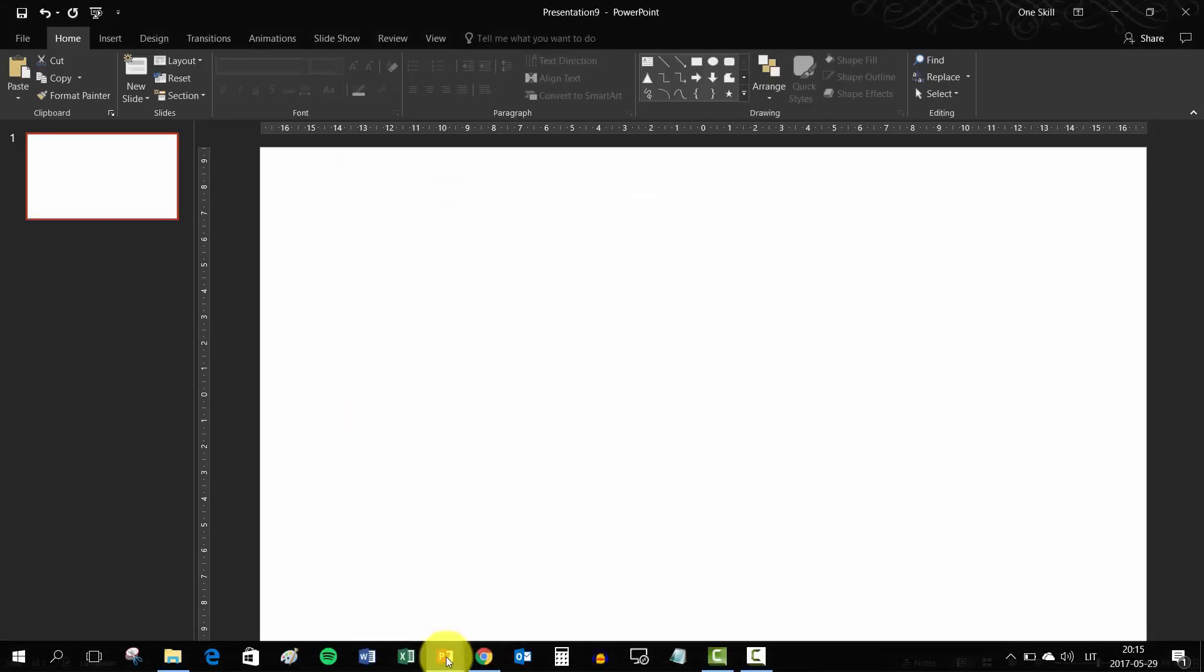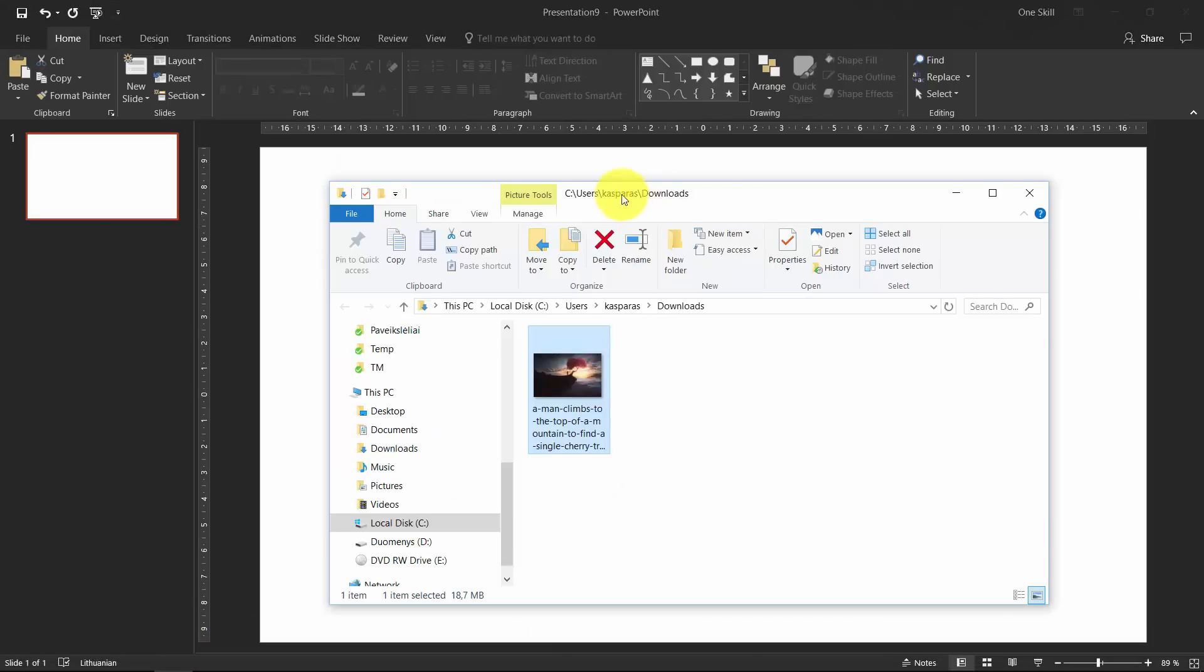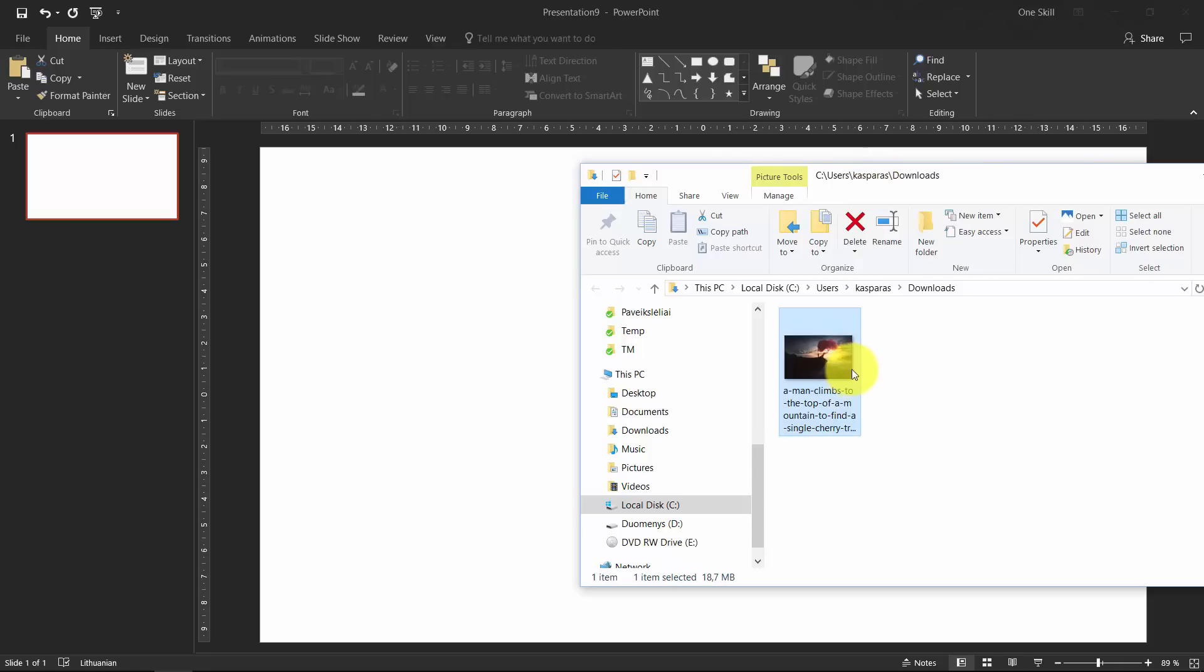So let's open up our blank presentation, our folder with the image. So select image, drag it and drop it onto the slide.